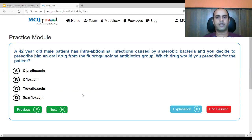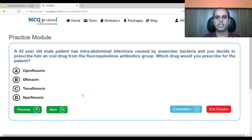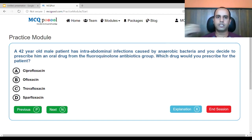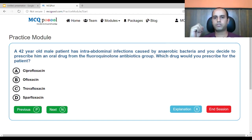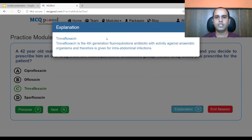A 42-year-old male patient has intra-abdominal infections caused by anaerobic bacteria and you decide to prescribe an oral drug from fluoroquinolone antibiotics. Which would you prescribe? A. ciprofloxacin, B. ofloxacin, C. trovafloxacin, D. sparfloxacin. Since the cause is anaerobic bacteria causing intra-abdominal infection, we need a fourth-generation agent. Trovafloxacin is the fourth-generation fluoroquinolone with activity against anaerobic organisms and is given for intra-abdominal infections.